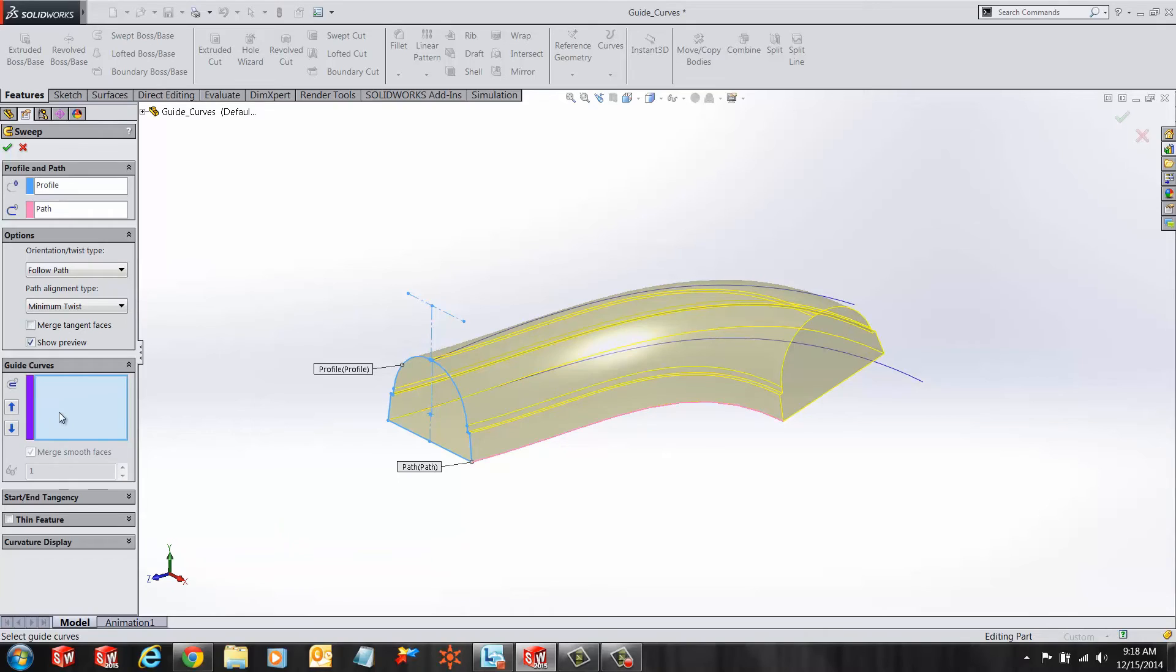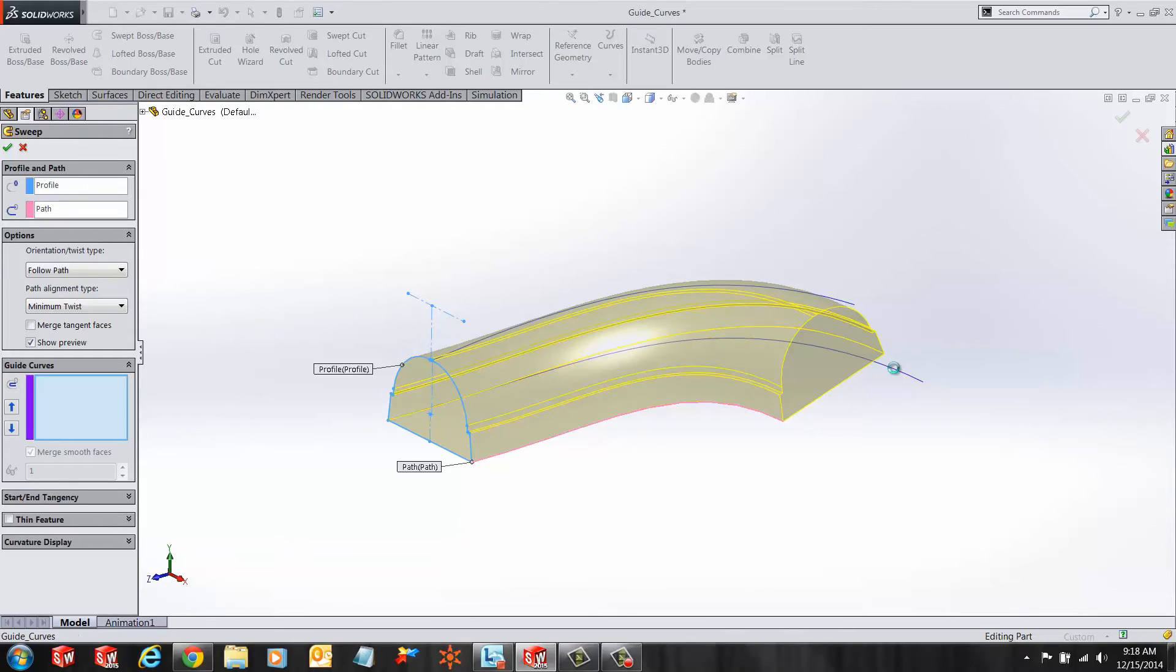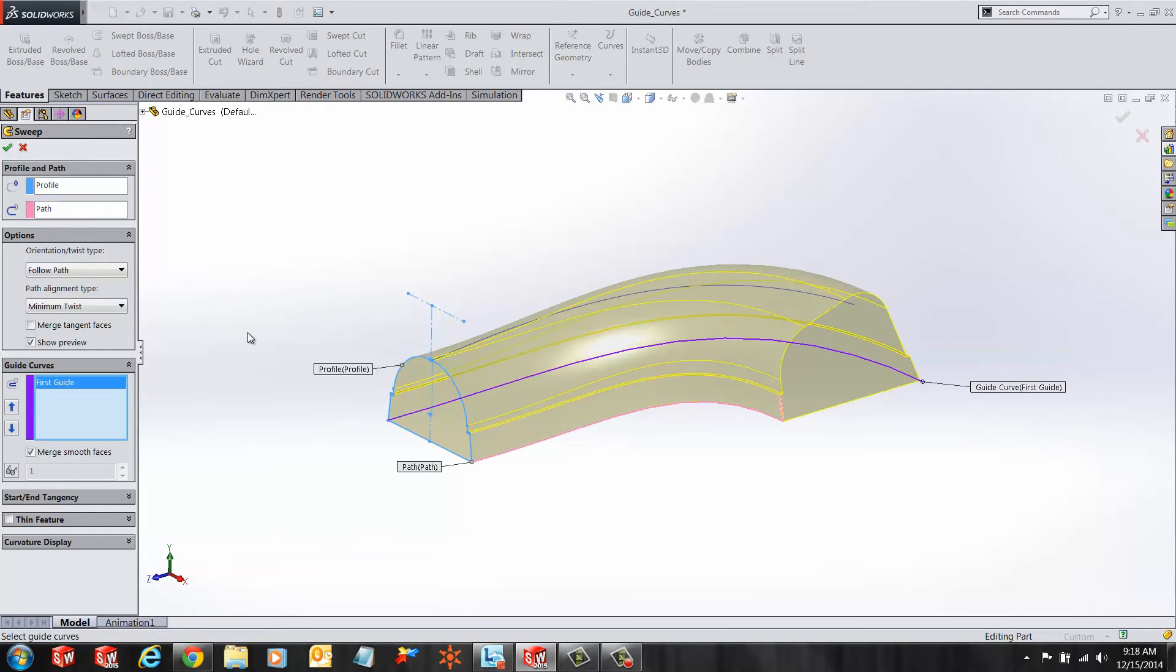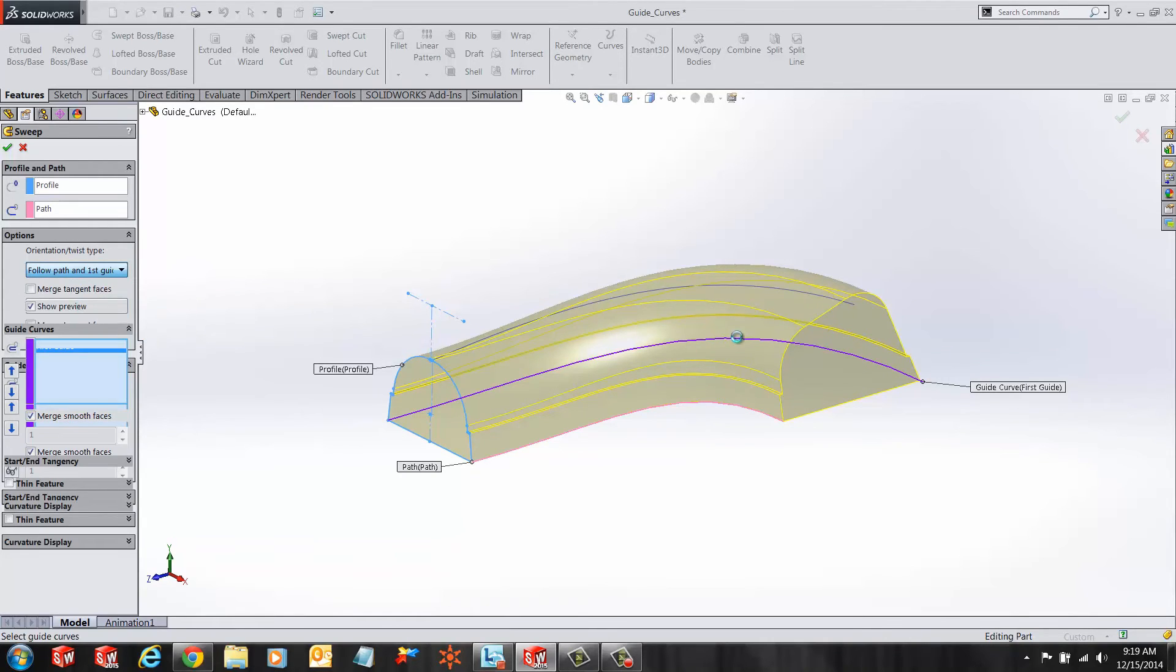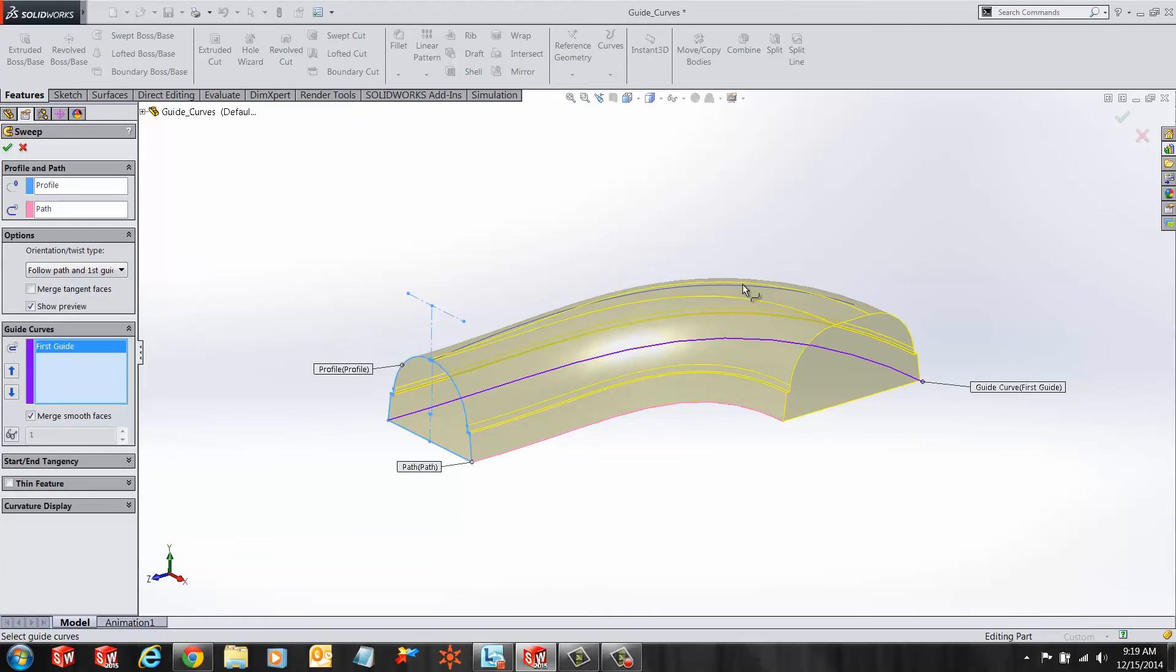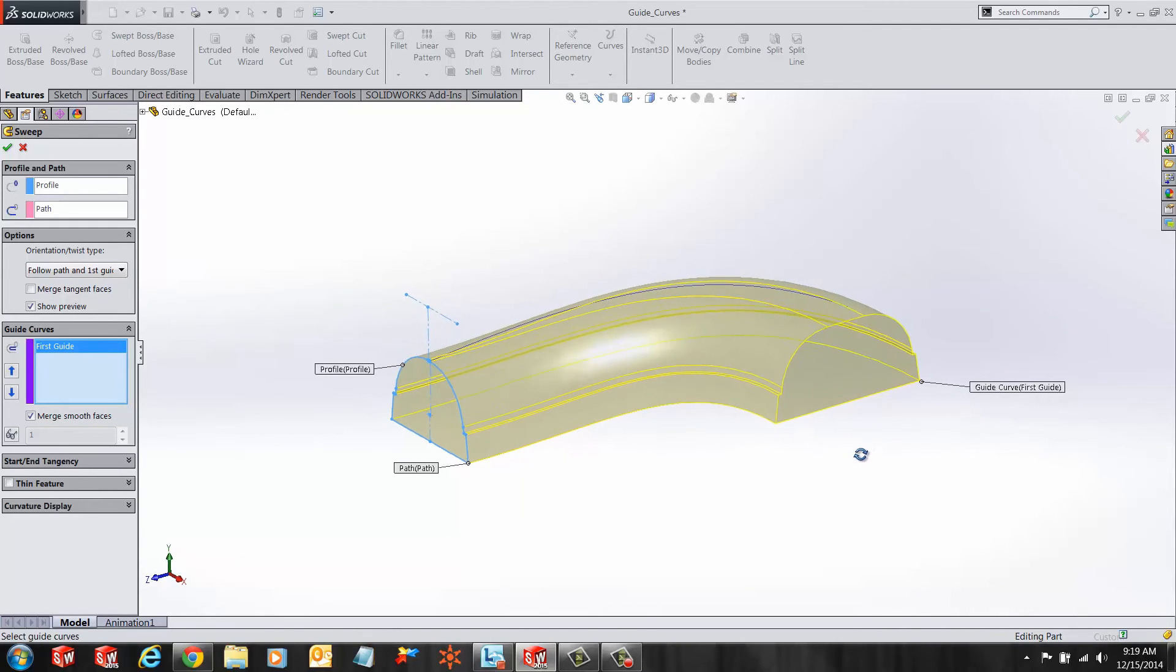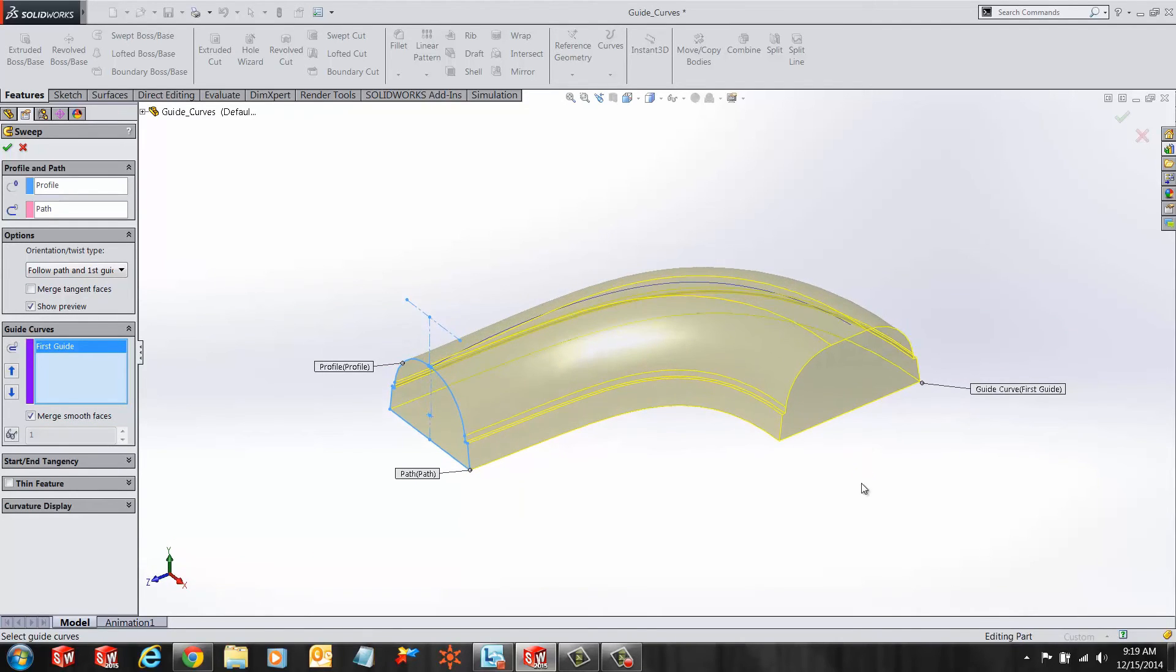We want to utilize these curves in defining our sweep. You want to do this by selecting your first guide curve and under the orientation twist type, select follow path and first guide curve. You'll see SOLIDWORKS shows you a new preview of the orientation according to the first guide curve we've selected.